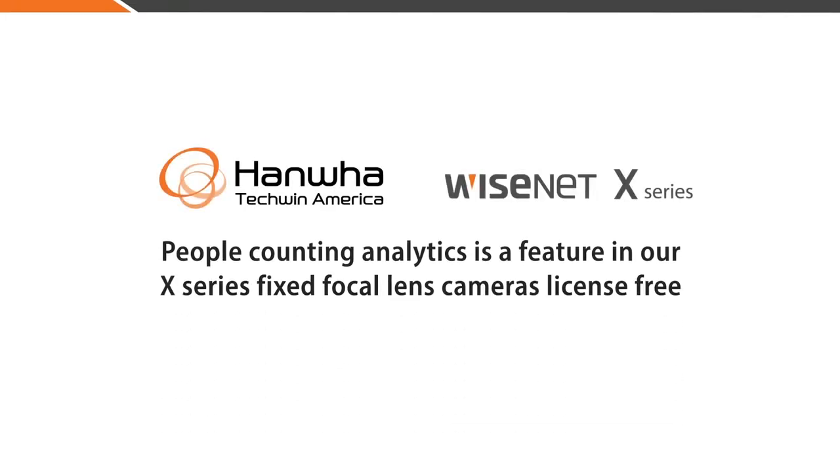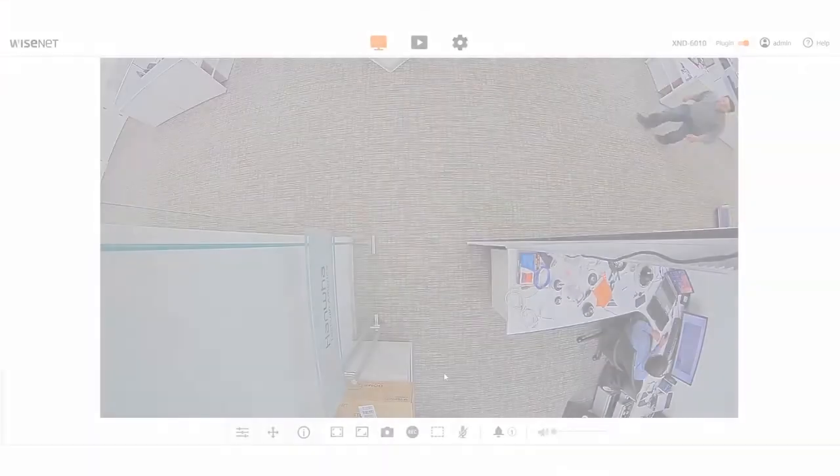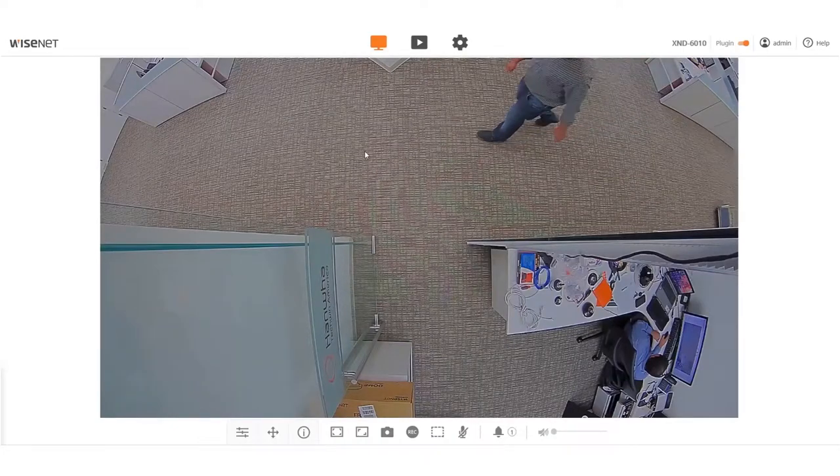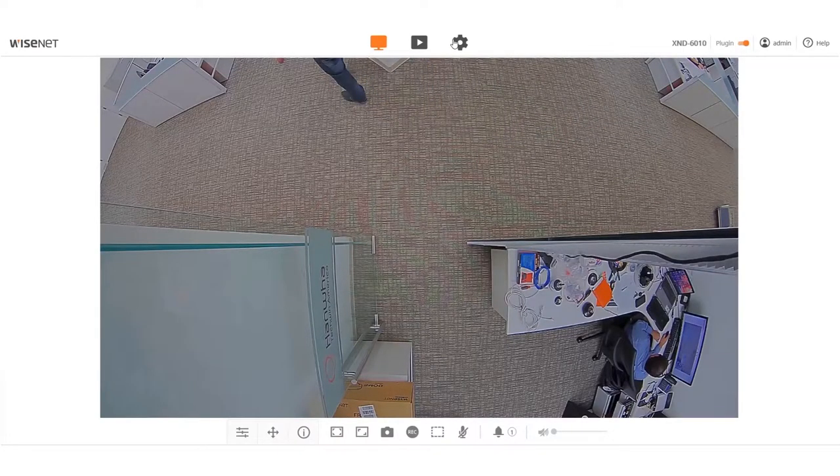In this video, we'll go over how to set up the People Counting feature on the X-Series cameras. Click the gear button on the top of the screen to get to the Setup menu.